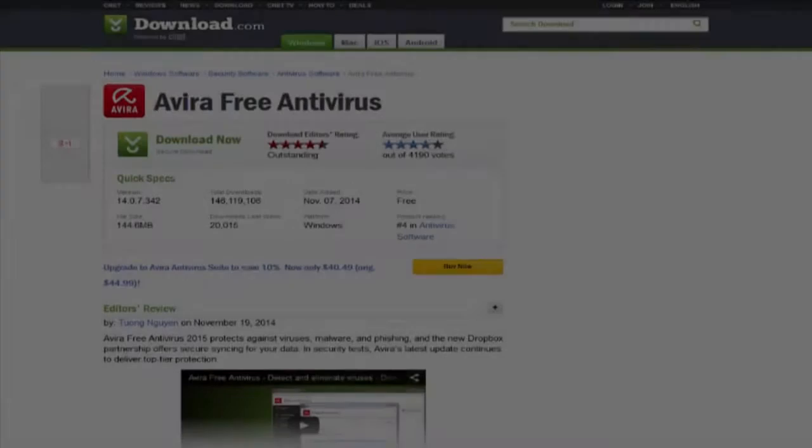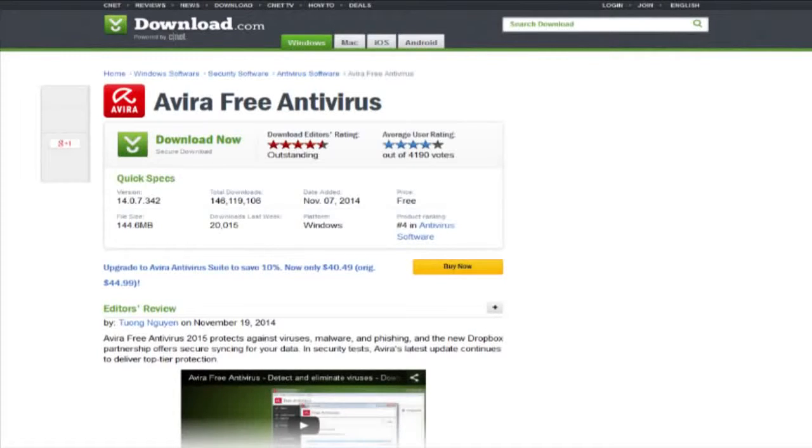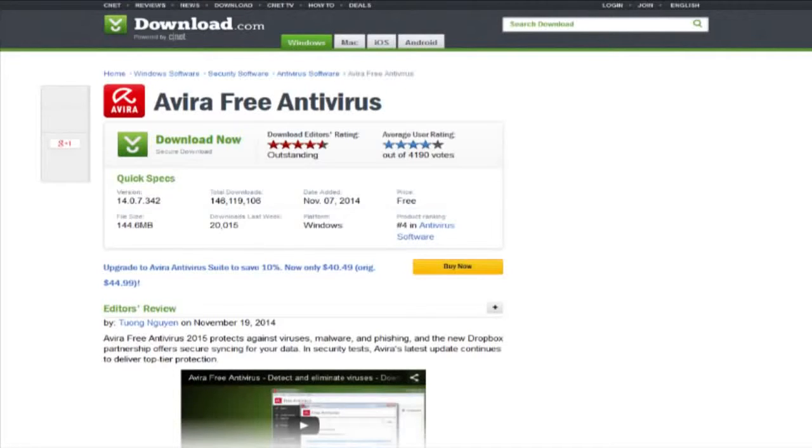However on CNET Downloads it has an average user rating of 4 out of 5 stars and editors rating is 4.5 out of 5 stars and it's ranked 5th in the free antivirus software category so they must be doing something right.